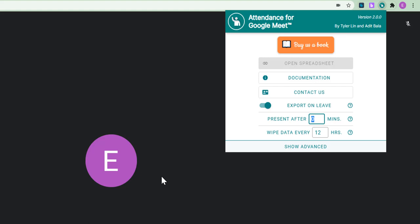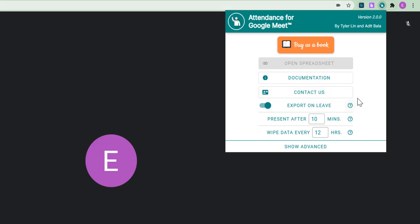If I have a 30 minute session, the student may be considered as present after 10 minutes. Make sense? So, let's change this here to 10 minutes. And I can leave it as wipe data every 12 hours. That is just by default. What it simply means is that it just clears up the Google Meet.